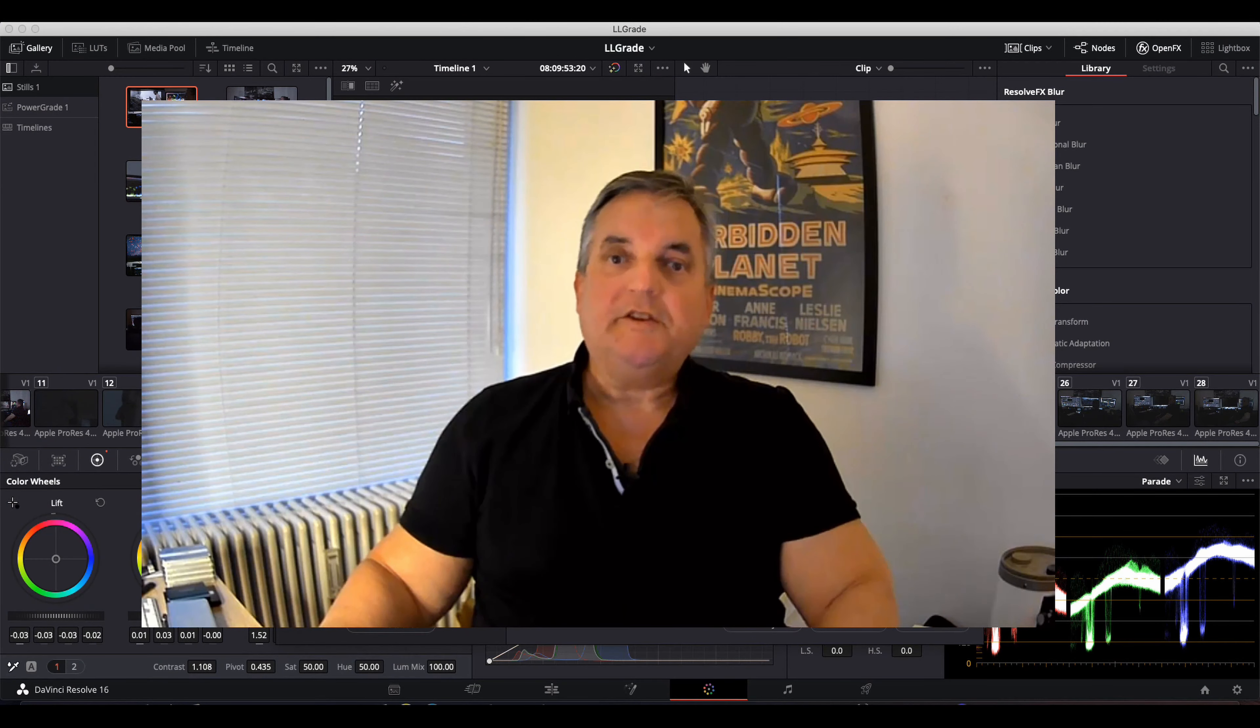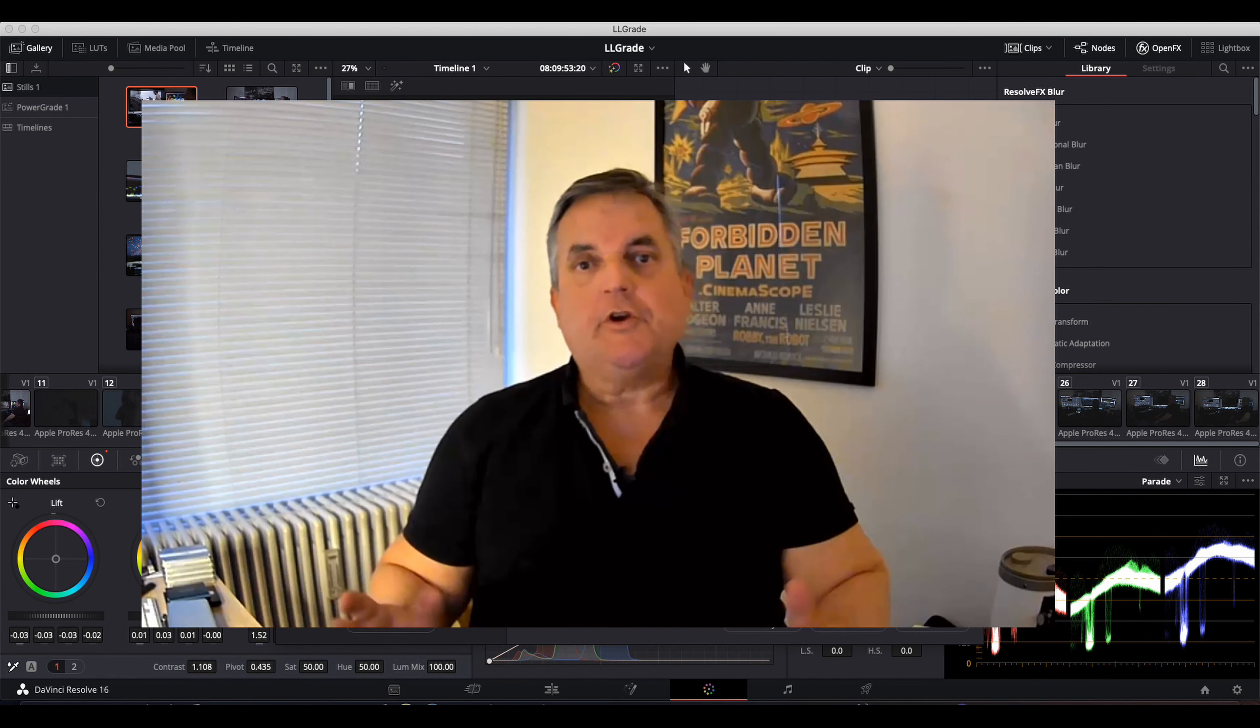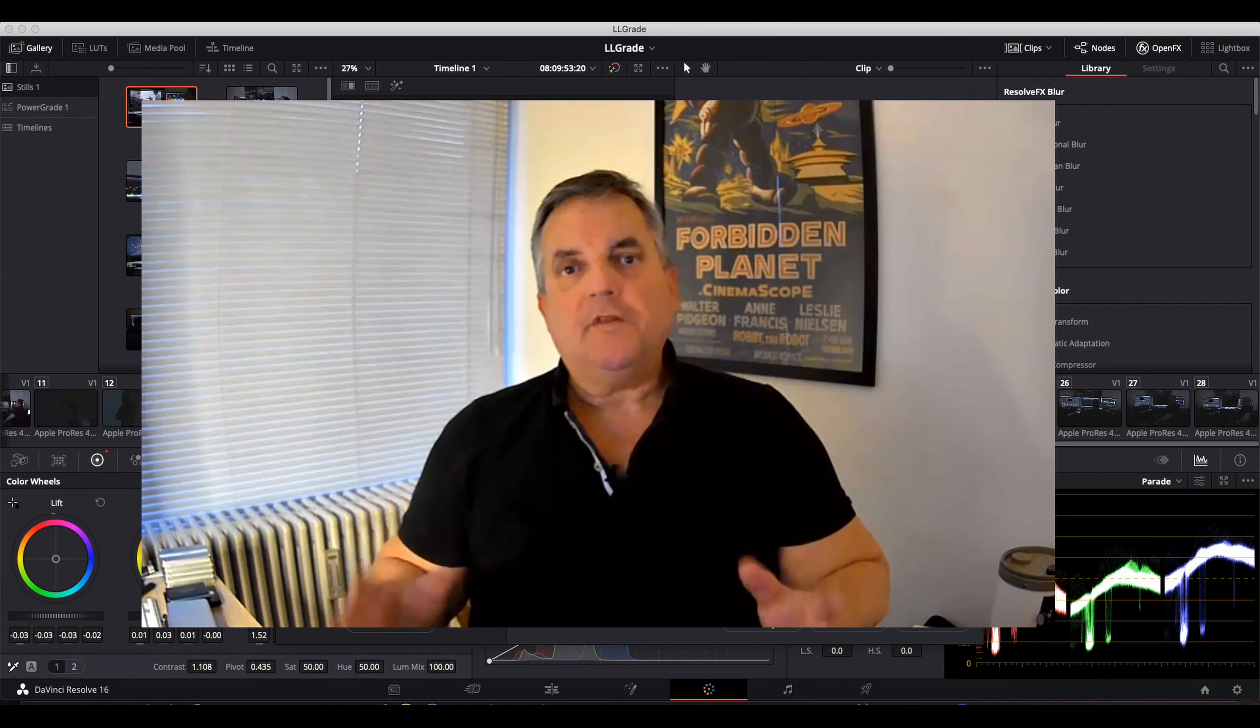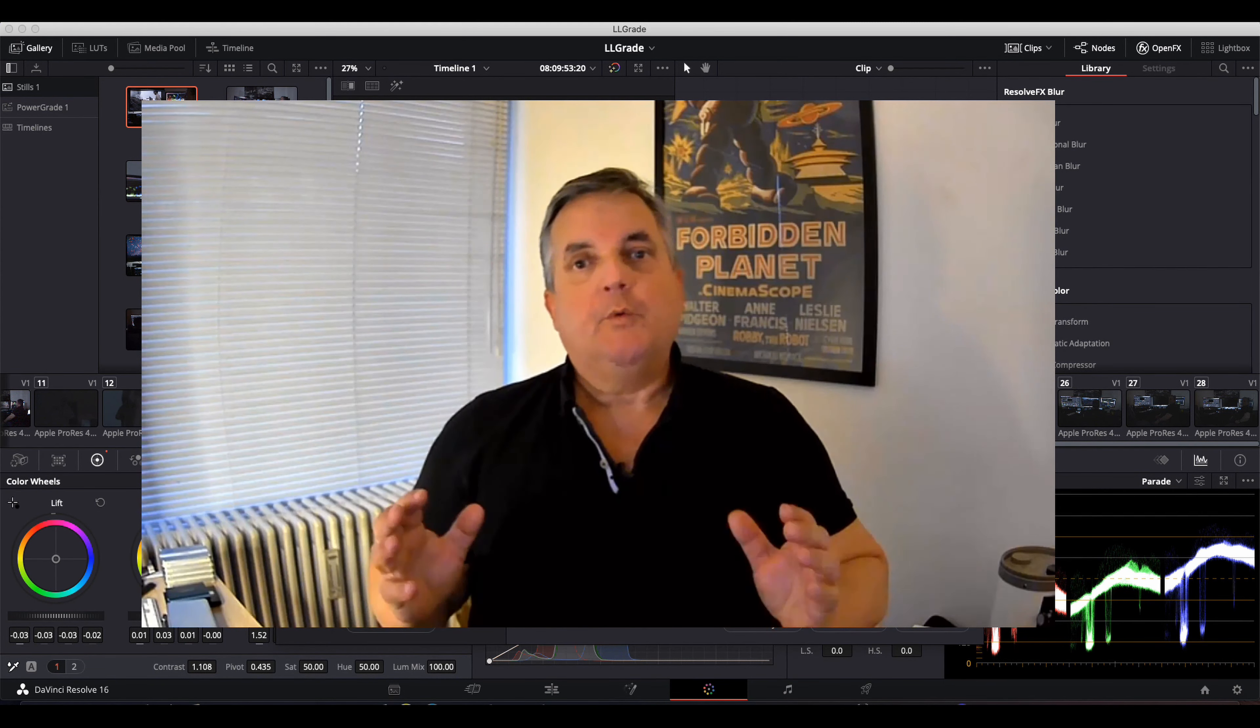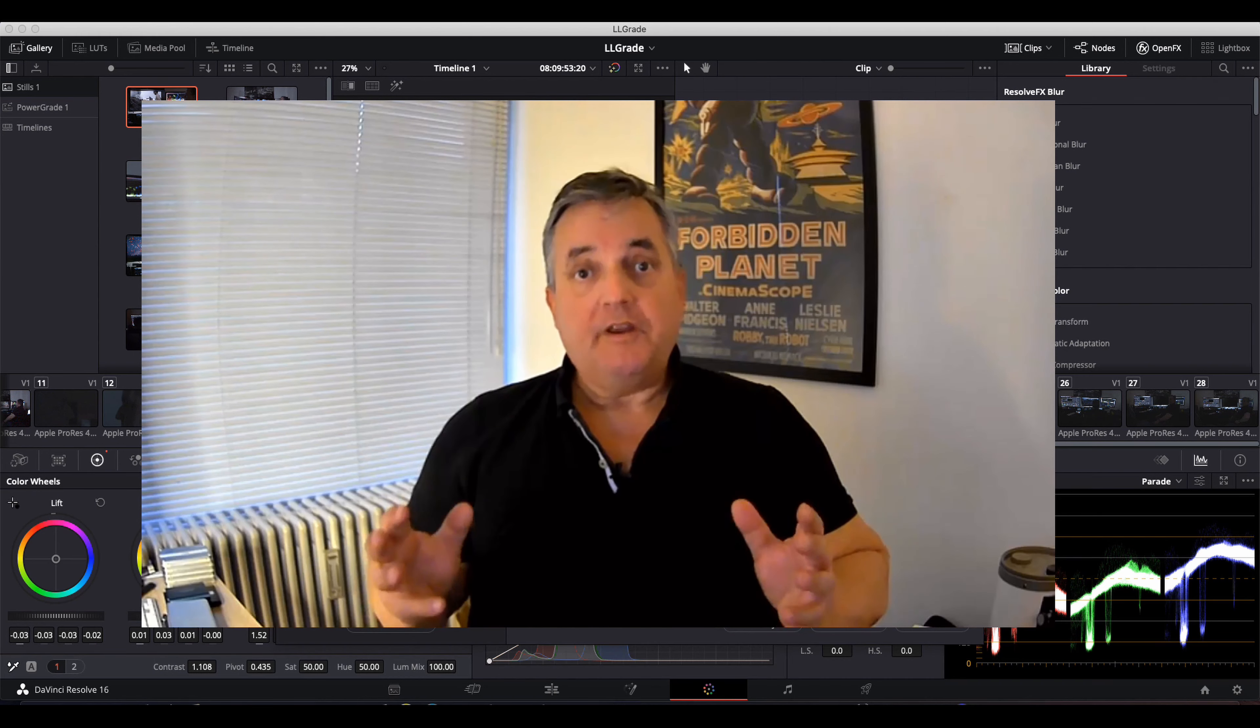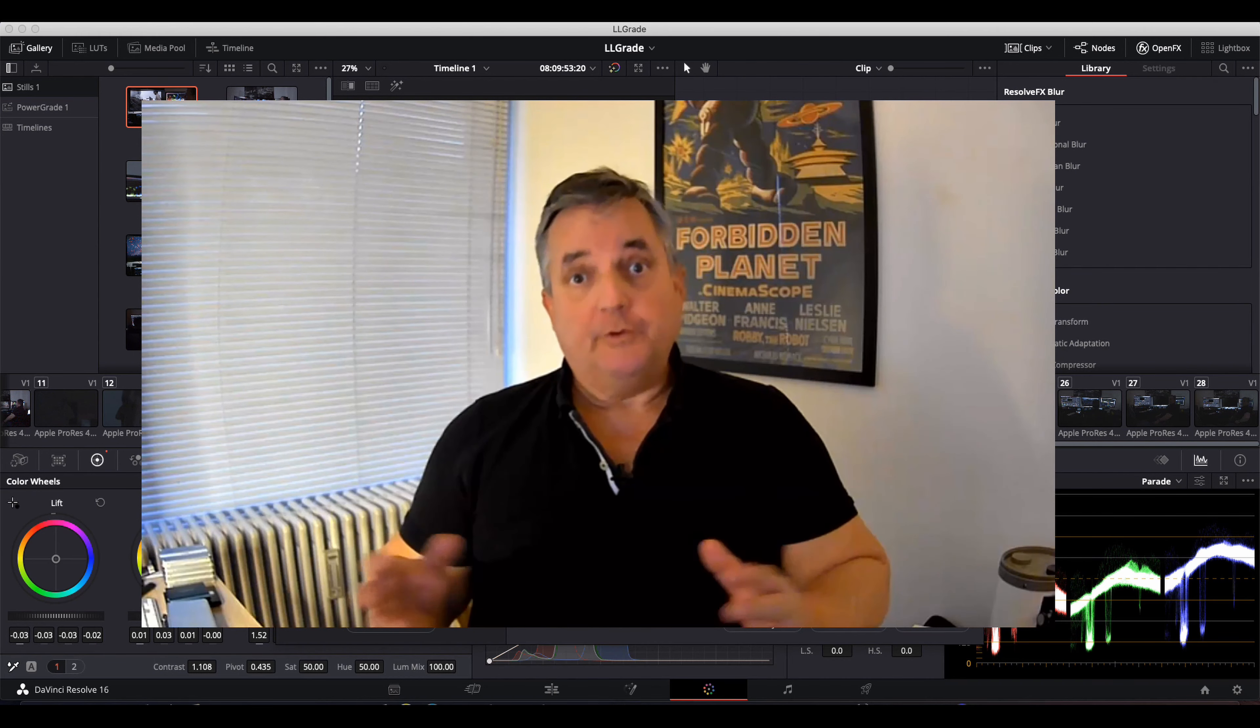Hi everyone, Blake Jones here, and in this episode of How Do You Do That, I'm going to go over what things you need to keep in mind when you're going to be upgrading versions of Resolve.